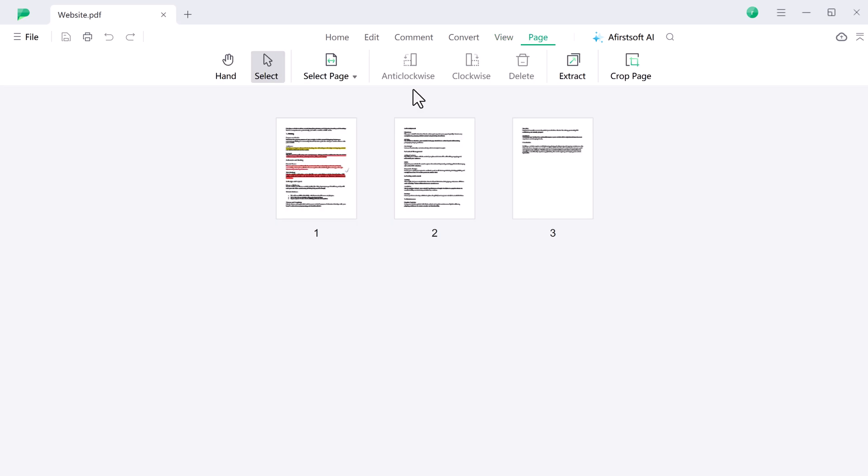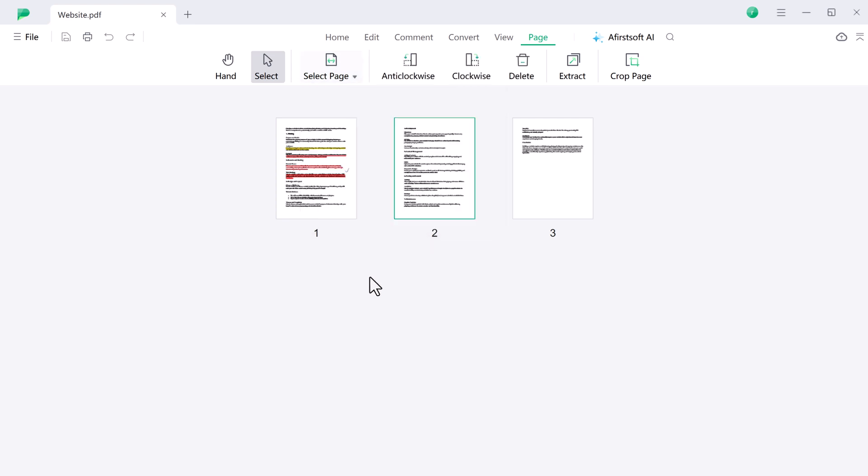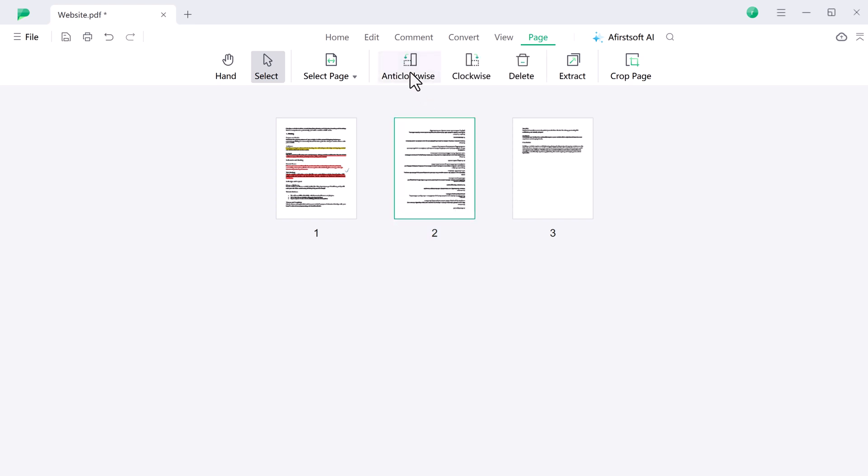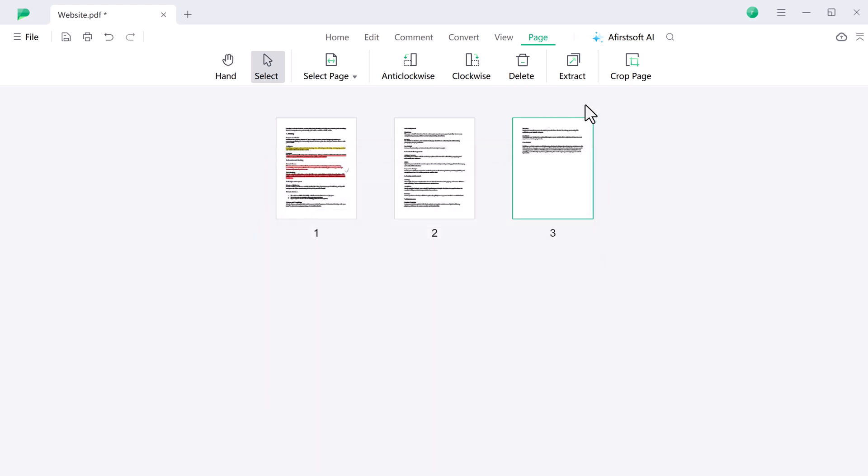And in the page section, you have full control over your document's layout. You can easily select specific pages to modify, rotate them clockwise or anti-clockwise, or delete unwanted pages. If you need to focus on certain content, you can extract specific pages or crop them to adjust the visible area. This feature provides all the tools you need to manage your PDF pages efficiently.